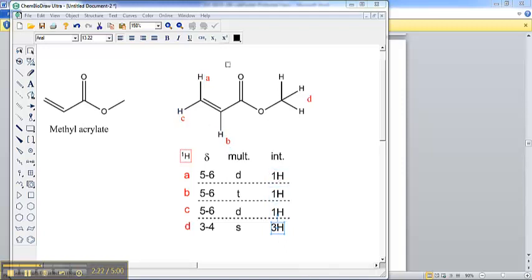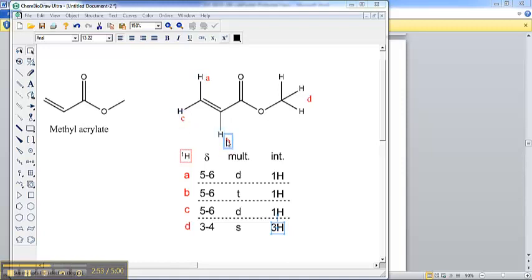The splitting, the J values, the multiplicity — that's going to be quite a bit more complicated. But it is easy to see that D has no neighbors; there are no protons anywhere near D, therefore it should be a singlet. If you look at A and C, you notice that they are on the same carbon, which means they won't couple to each other very much in general. So you might consider that A is simply going to be a doublet based on B, C is simply going to be a doublet based on B, and B is going to be a triplet because it is coupled to both A and C. So ahead of time, that might be what we would predict for this structure.